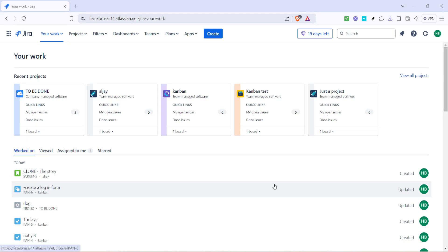In today's video I'm going to teach you how to create a new Jira ticket. Whether you're new to Jira or just need a refresher, this guide will provide you with a clear understanding of how to navigate the process. So let's dive right into it.